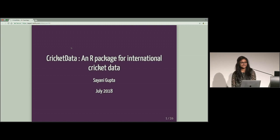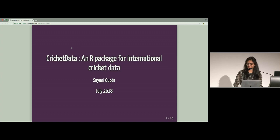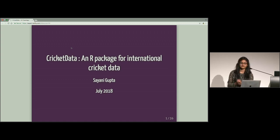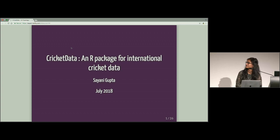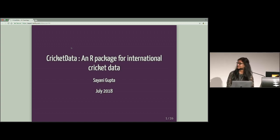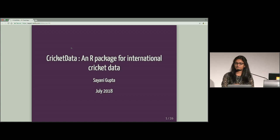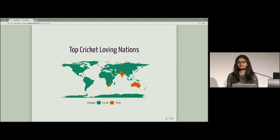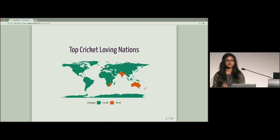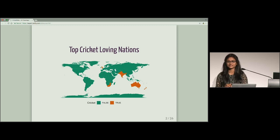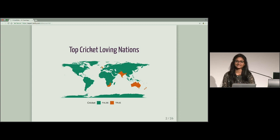Thank you everyone for coming to my presentation. Thank you for your time. So today I will be presenting to you our package, Cricket data for international cricket data. So before I start, I would like to know that in this room, how many people are there who is not from a cricket-loving country? Please raise your hand. Oh, not many. Great.